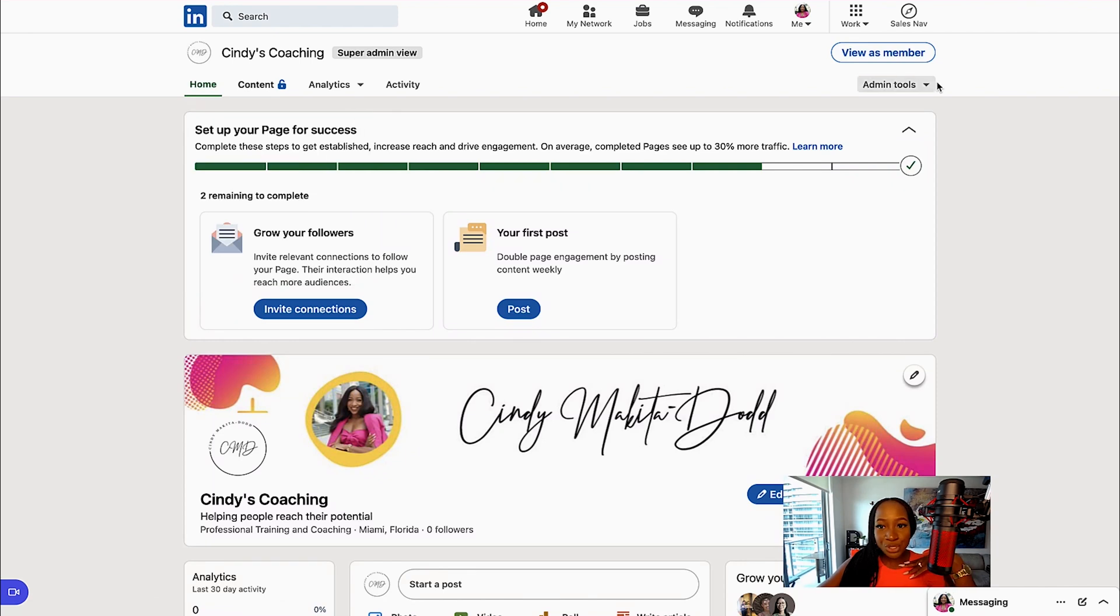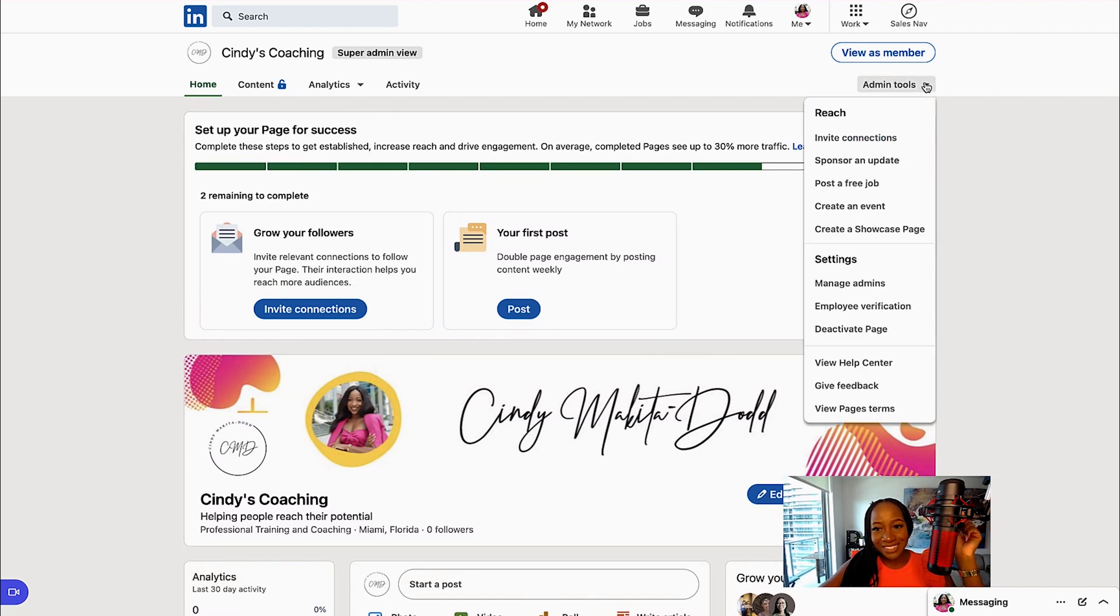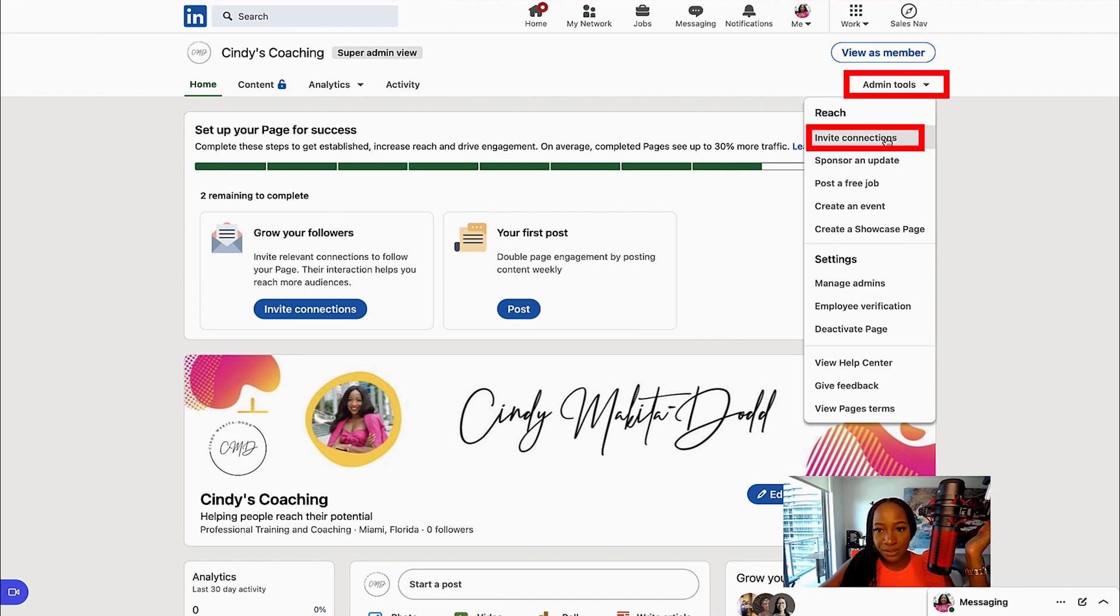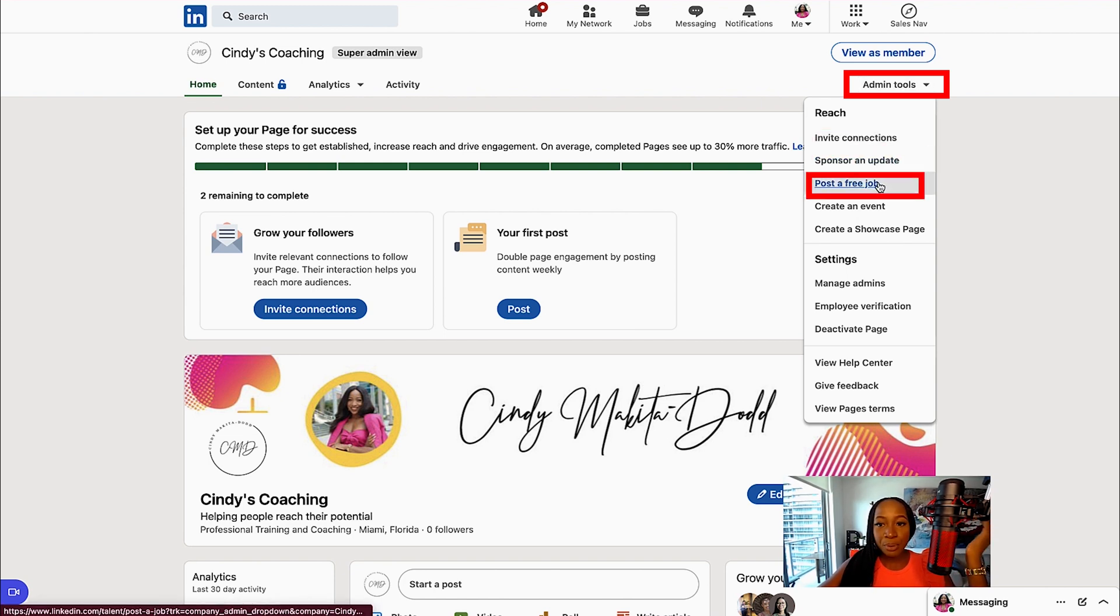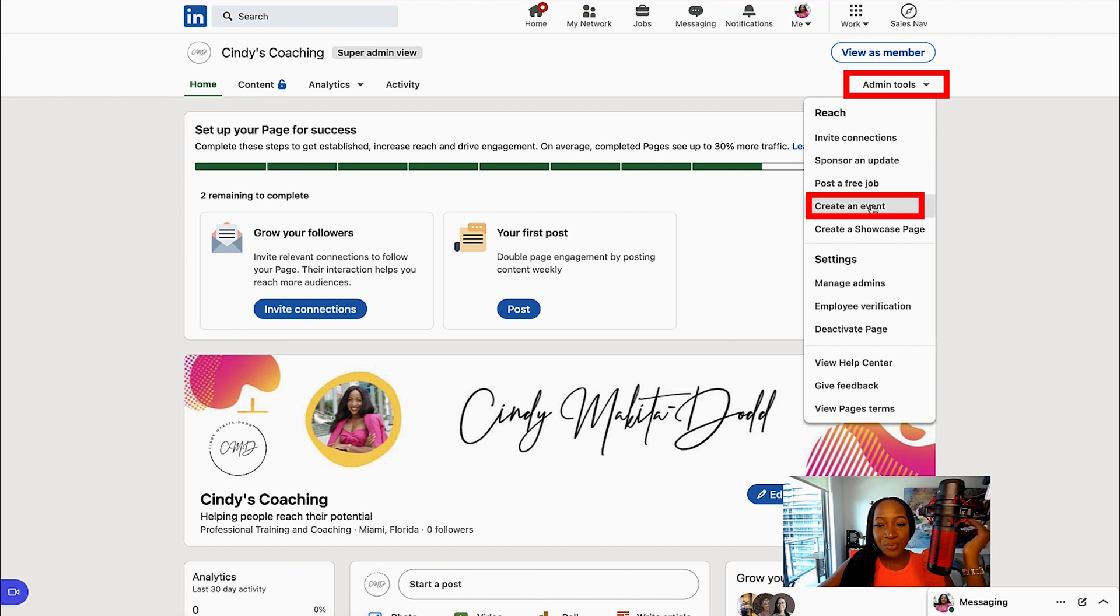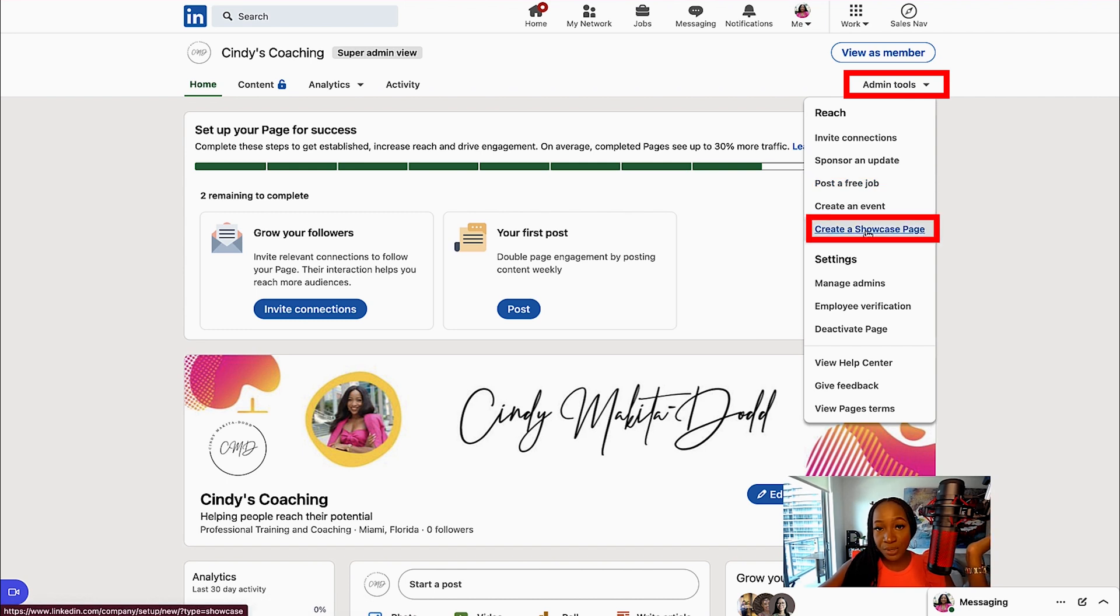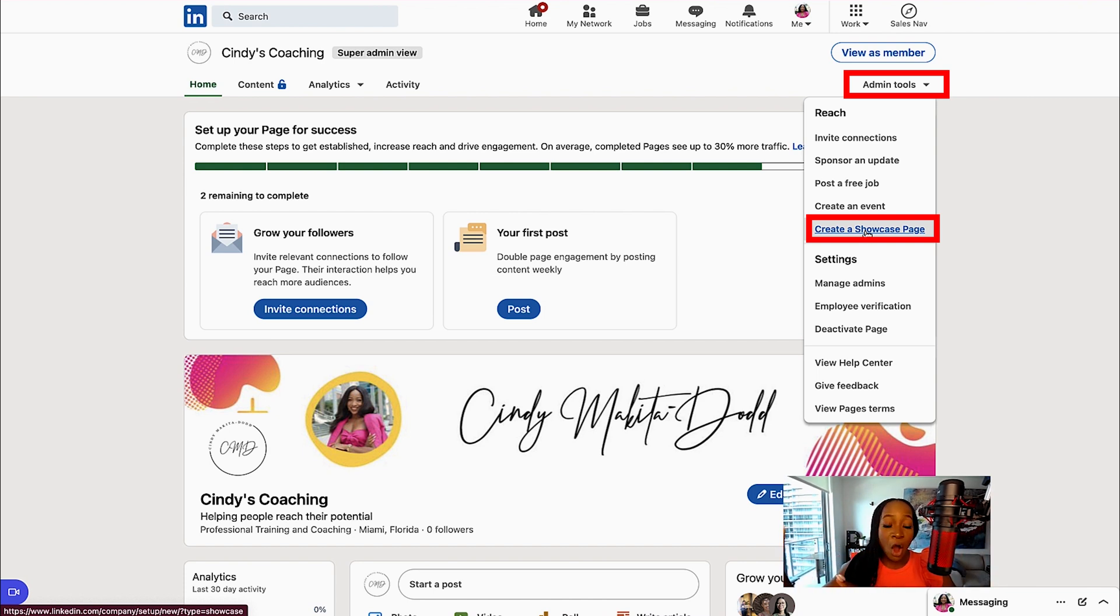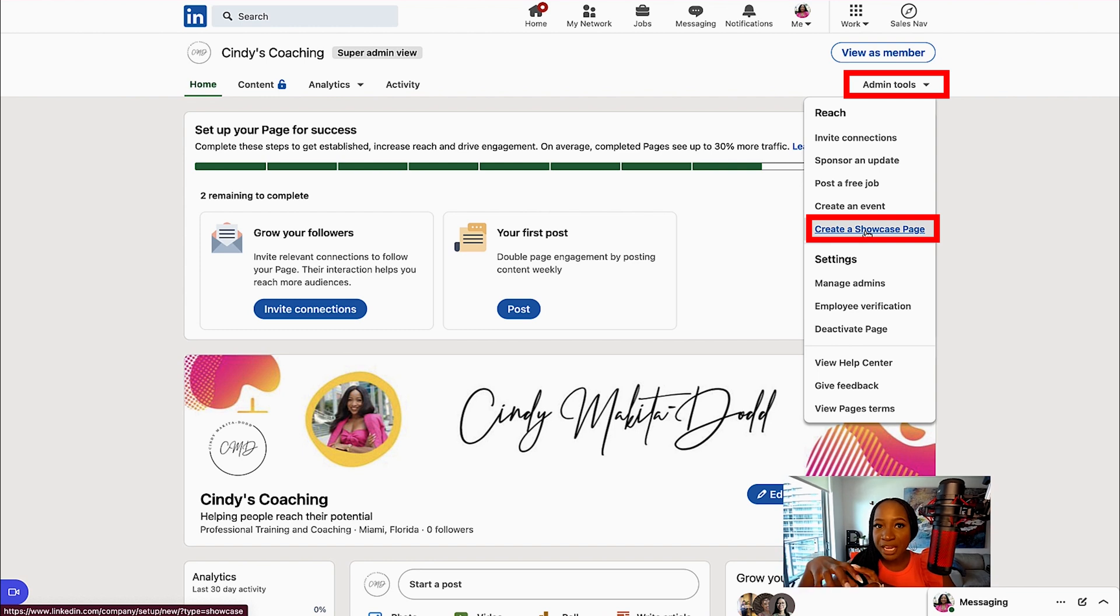One other thing I want to show you—I can look at Admin Tools. So I can invite connections, which I showed you how to do. I can sponsor an update, host a free job, create an event, or create a showcase page. A showcase page is like a sub page of your main page. So maybe you have a different extension of your business. You can then create a showcase page, which is linked to the main company page, but it's separate.